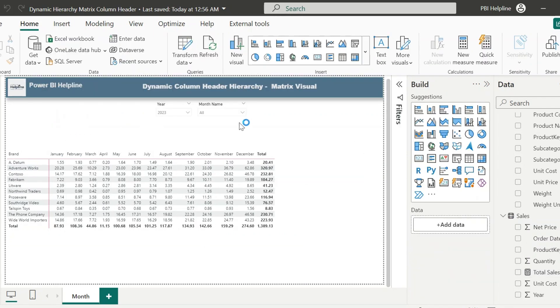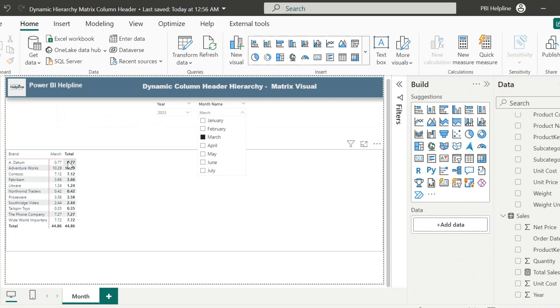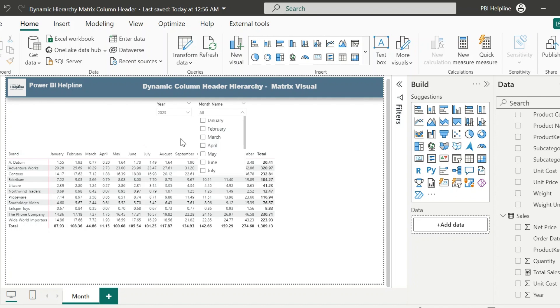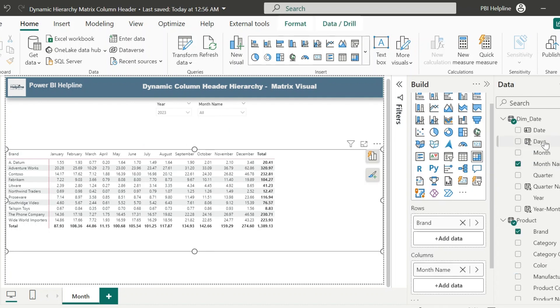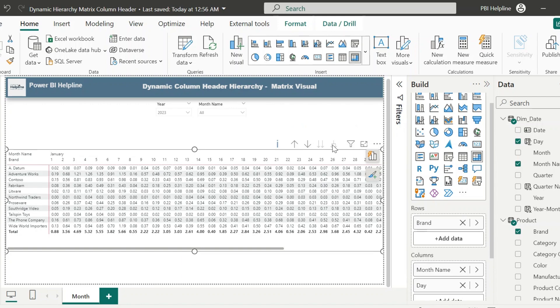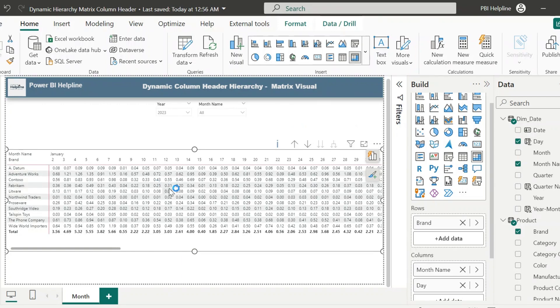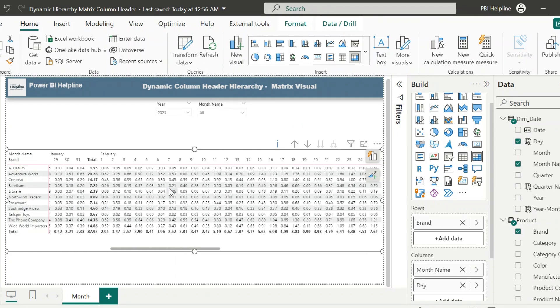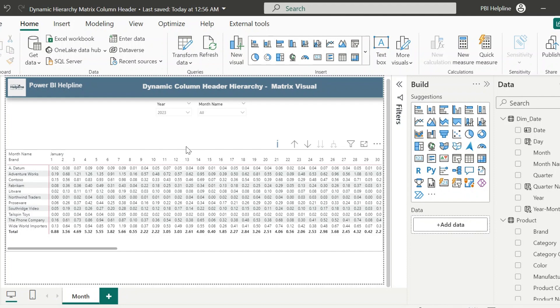Alright, at this moment if I select any month from my slicer, it will filter the visual only for that month, which is the normal behavior of the slicer. And if I try to add the date, or the days, as the next level of column header, it will show both column headers for all the months. But that's not what we are looking for.